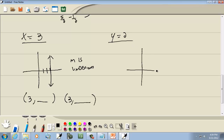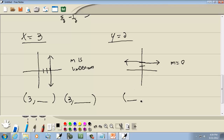Now if you've got y equals 2, the graph is a horizontal line at 2, and m equals 0. The key part is I don't know what the x value will be, but the y value is always 2. If I had another point, the y value would still be 2 — the x values can be anything, but y is always whatever number you have.